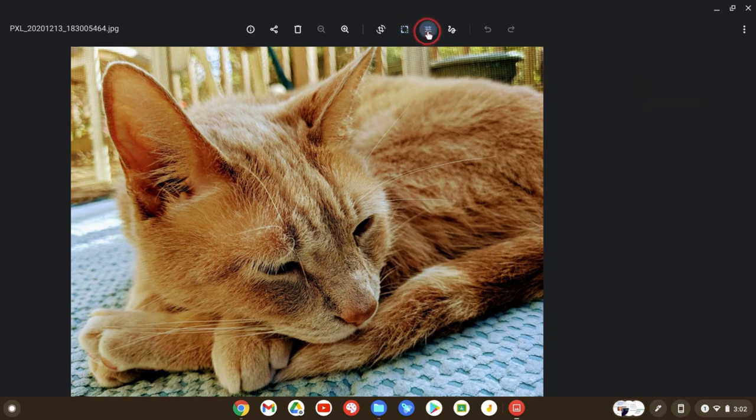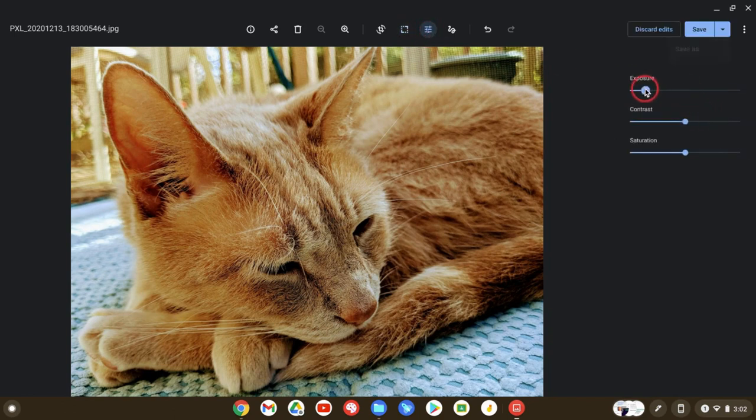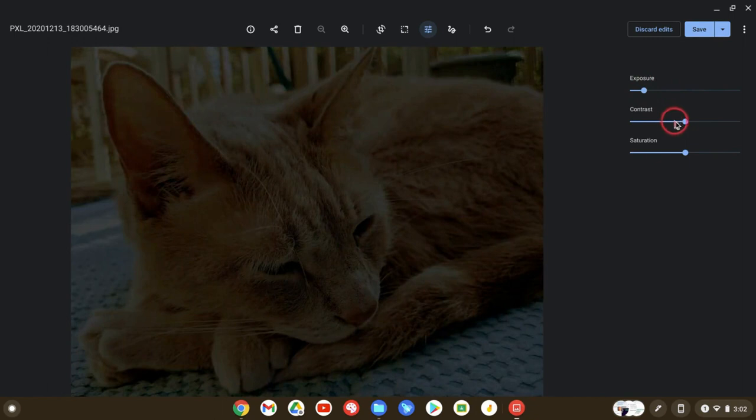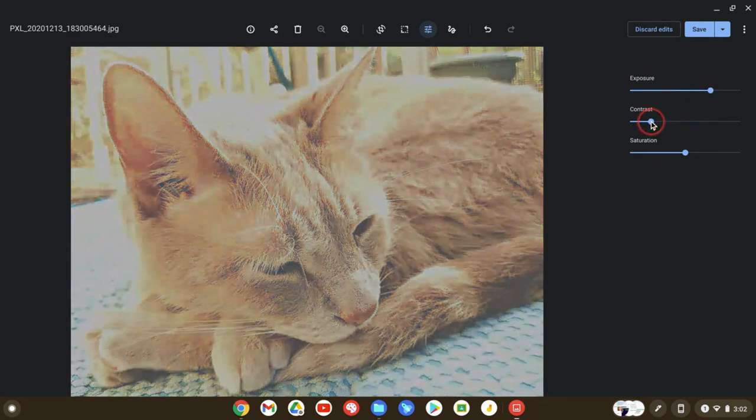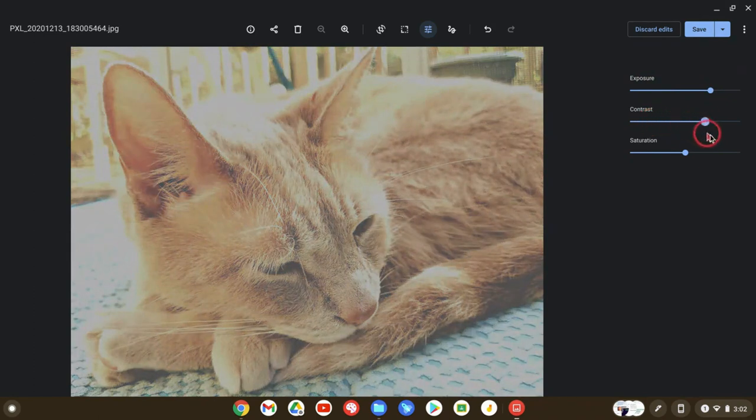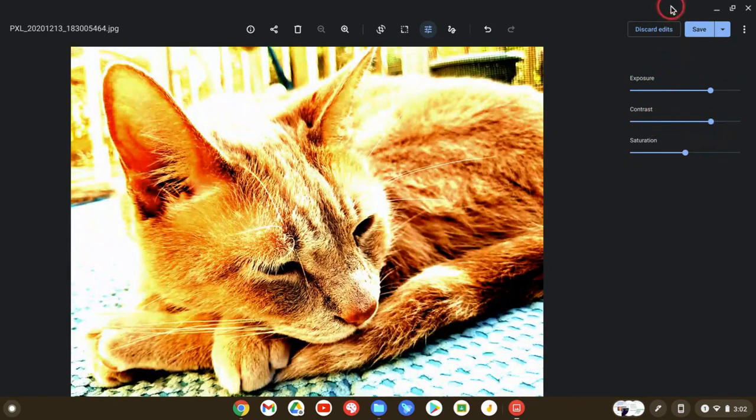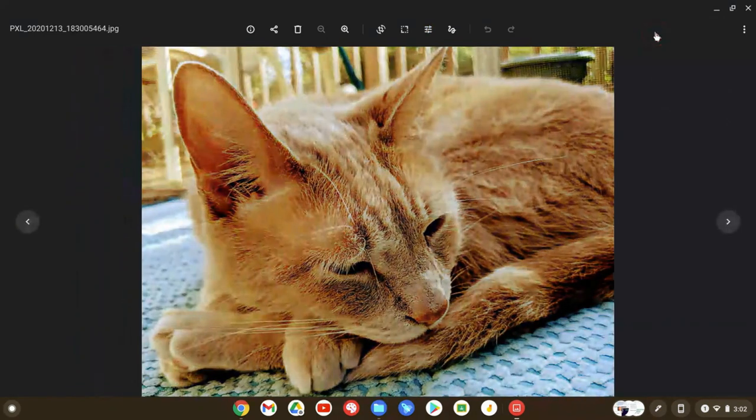We also have some things we can do here from exposure to contrast. Oh, that's way too dark. Let's not do that. Maybe make it a little bit bright, the contrast, the saturation, all that good stuff. I'll just discard there.